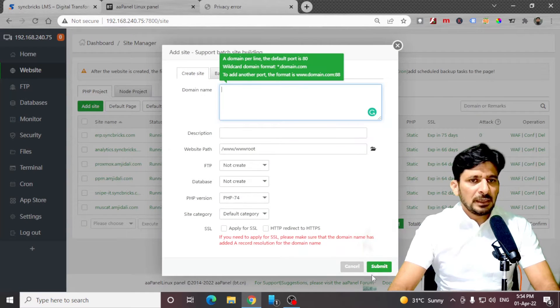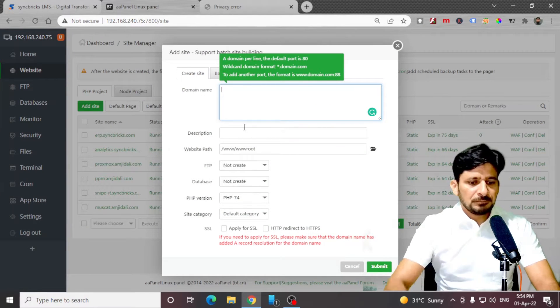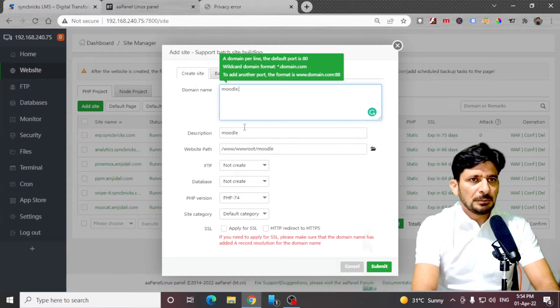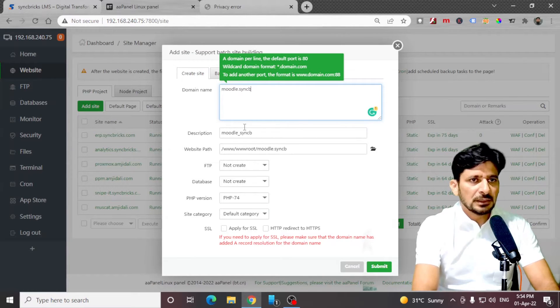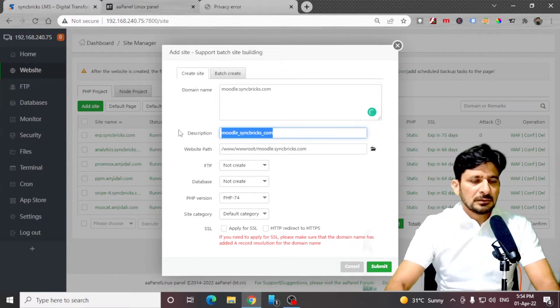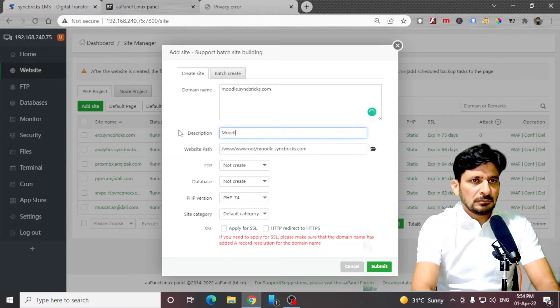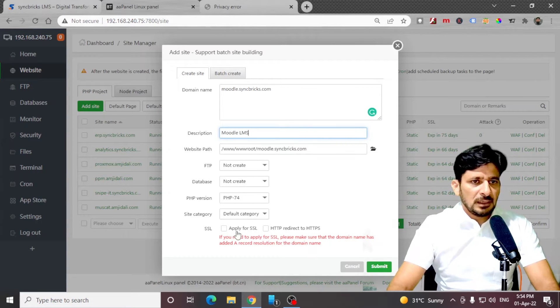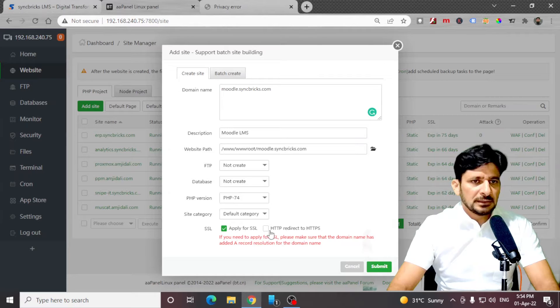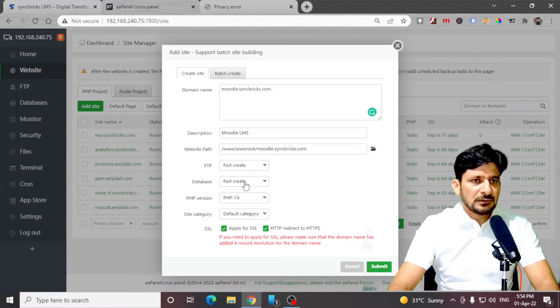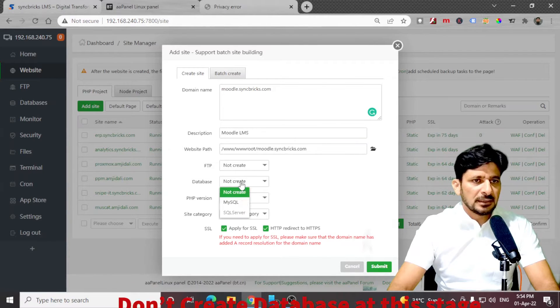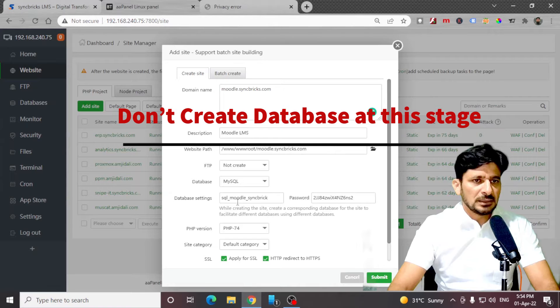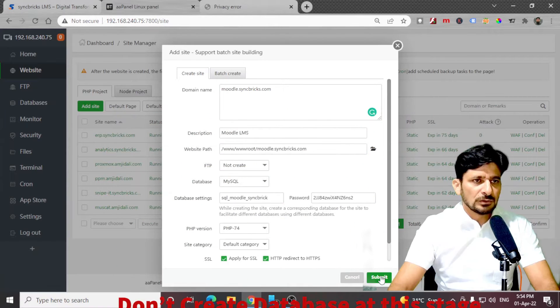On my AA panel environment, I'll be choosing a new website: moodle.syncbricks.com for Moodle LMS. I'll be choosing SSL, HTTPS redirect, and at the same time, I'll be creating a MySQL database also.